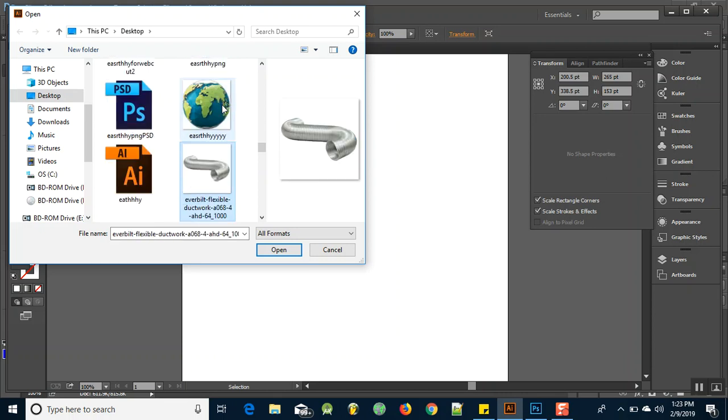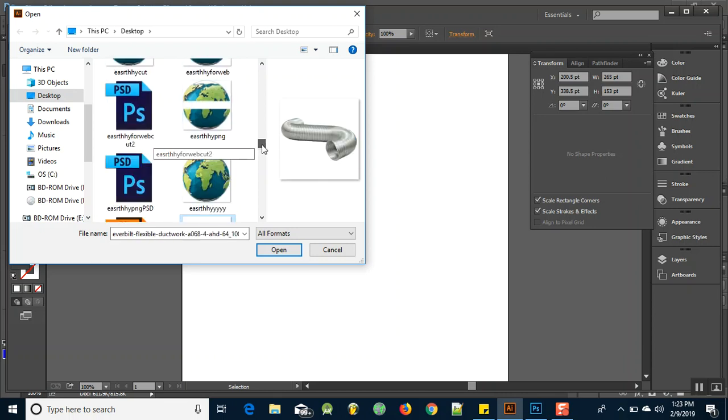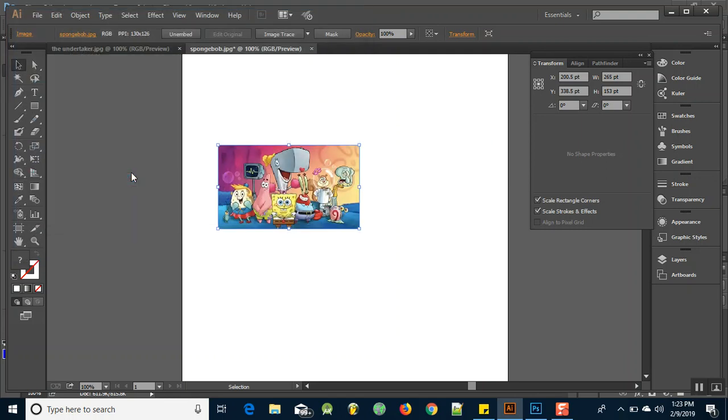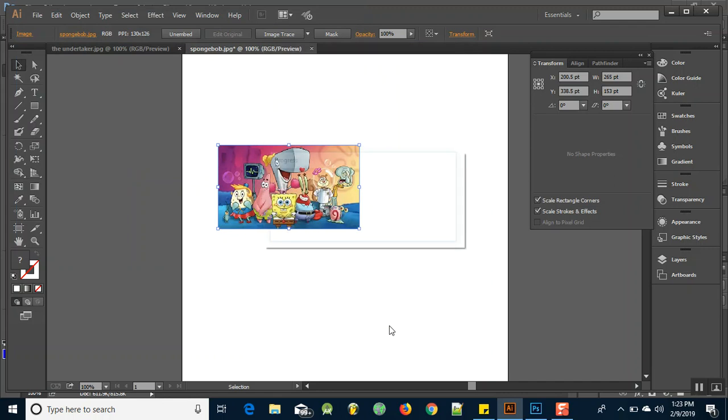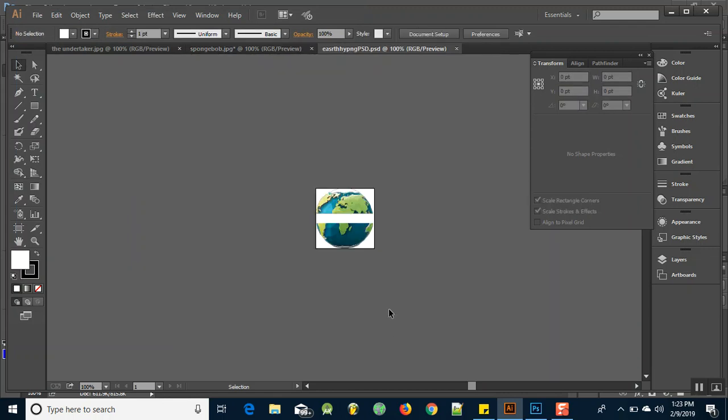Where did I save that? Earthy PNG... oh sorry, there you go, there's a PSD file. And it's going to give me import options, I just click OK.